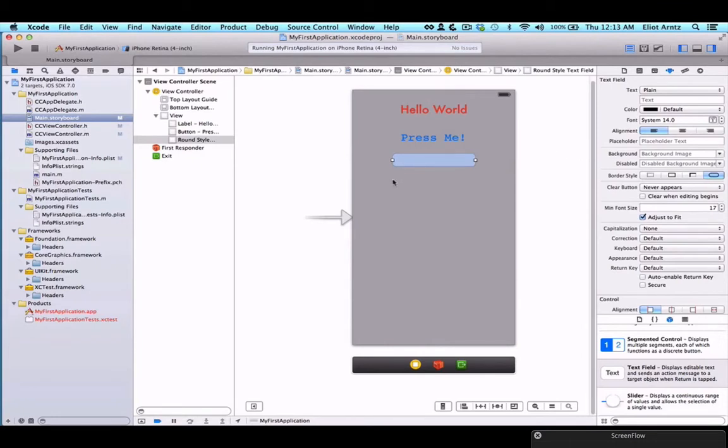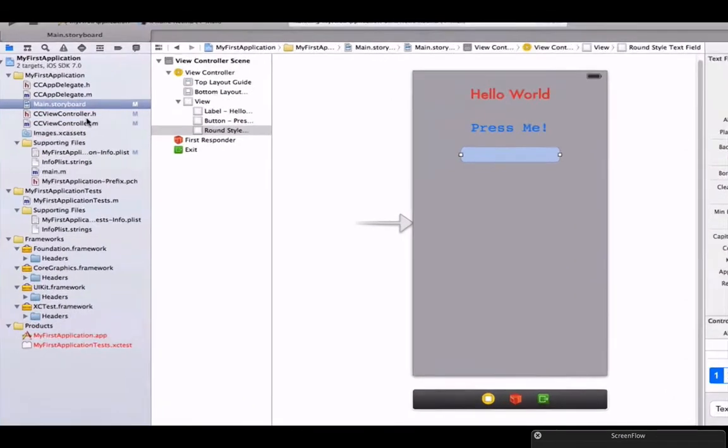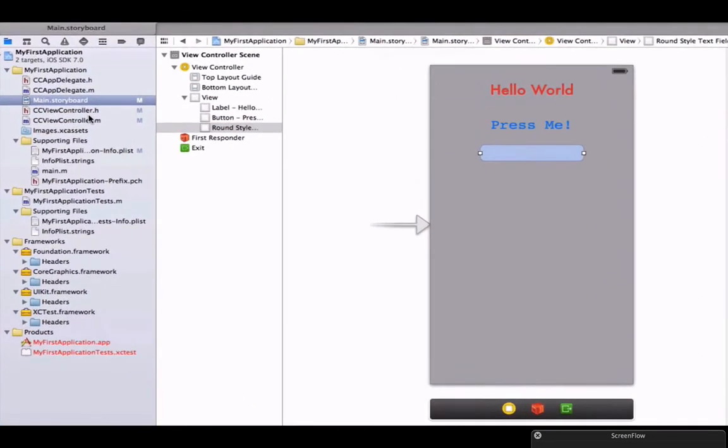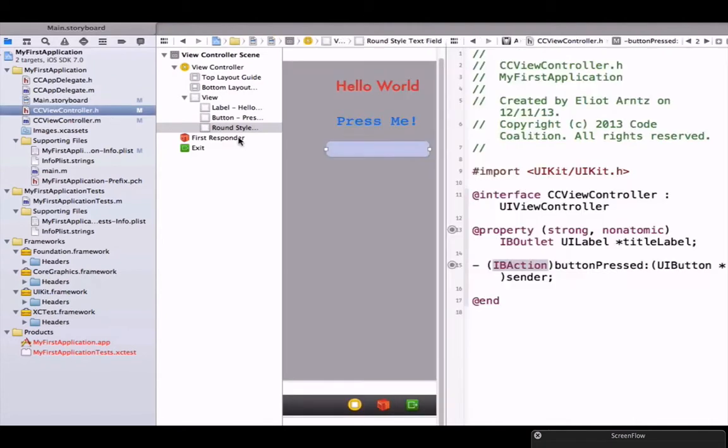Now let's hook this up to our viewcontroller.h file. Remember how we opened up the ccviewcontroller.h file? We held down the alt key and pressed on ccviewcontroller.h. We're going to add an IB outlet because we want to be able to access the information in our text field.